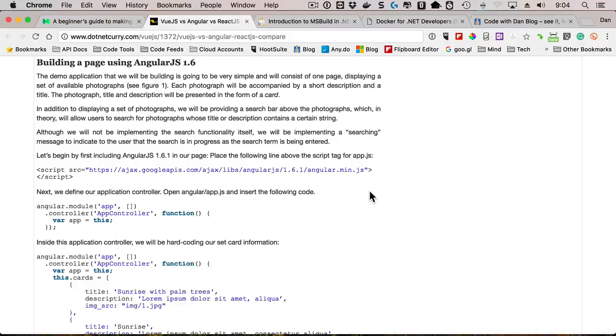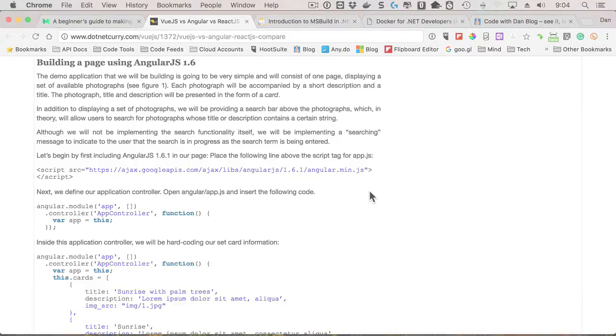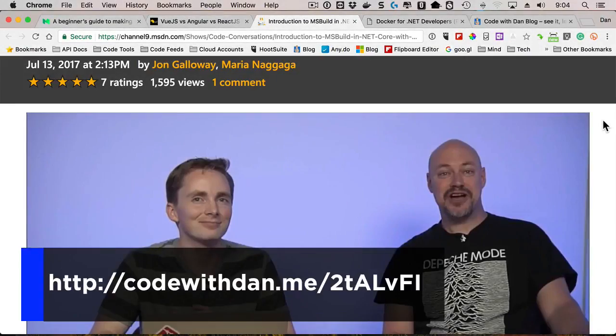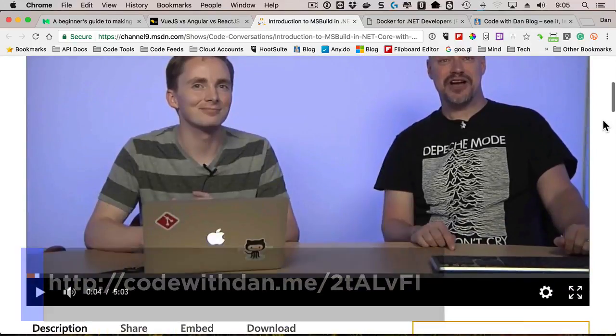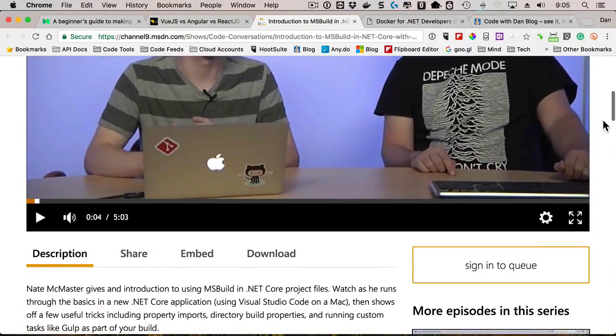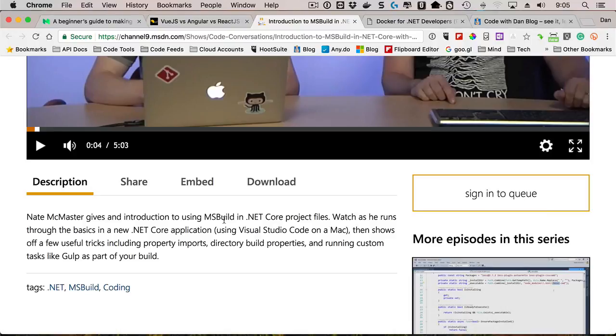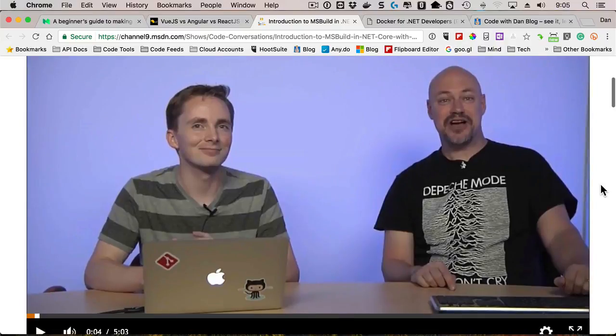A video I came across that I really liked was with John Galloway and Nate McMaster. Nate walks us through using MSBuild in .NET Core projects. I really liked it because although I know some of the fundamentals of csproj files and kind of how MSBuild works there, I have to admit it's not something I have to touch that much. So there are some tips and tricks he shows that I found really useful. I like watching John as well—he's a super cool guy.